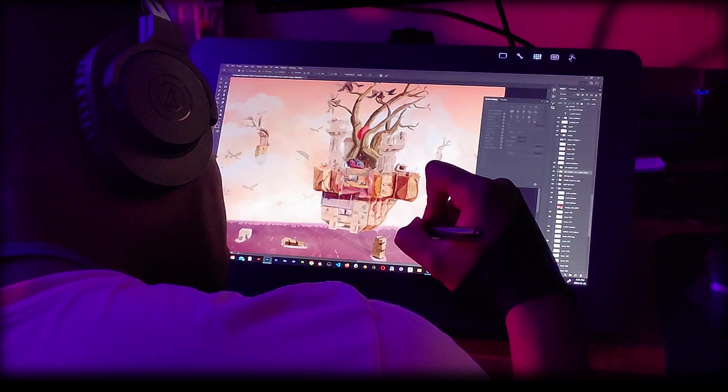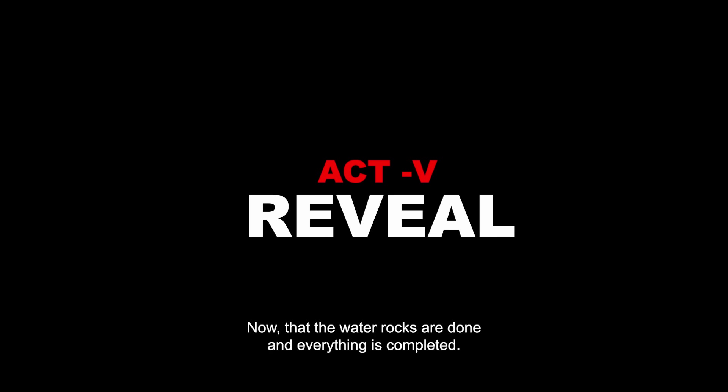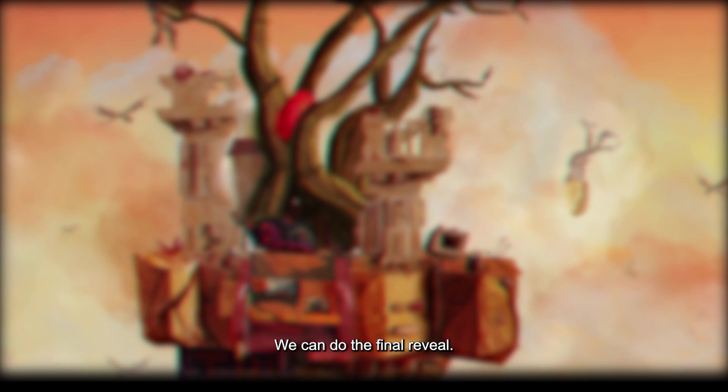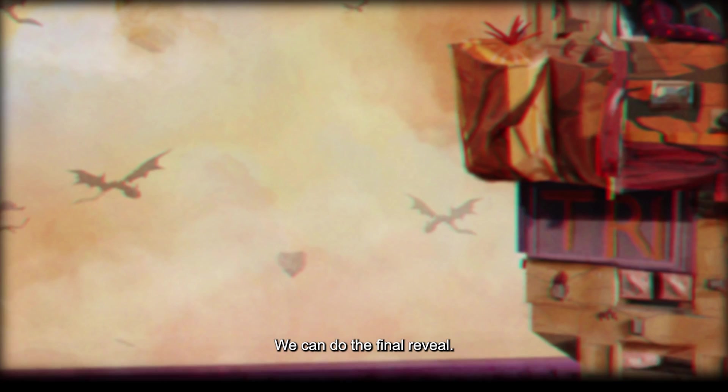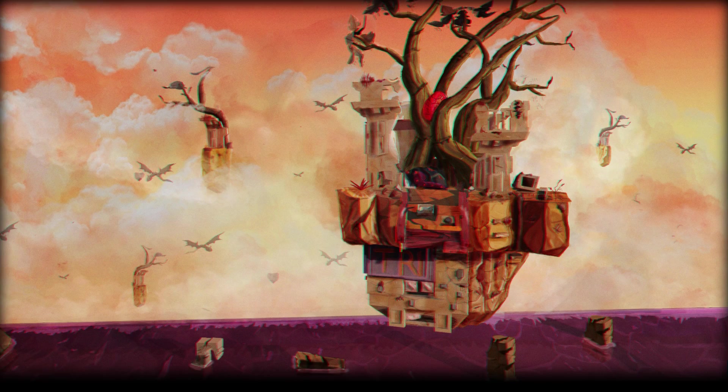Now that the water rocks are done and everything is completed, we can do the final reveal. Thanks for watching and don't forget to like, share, and subscribe, especially if you made it this far. Peace.